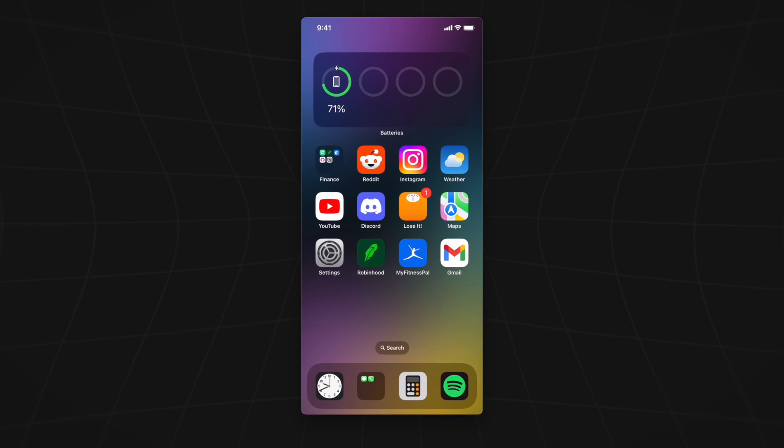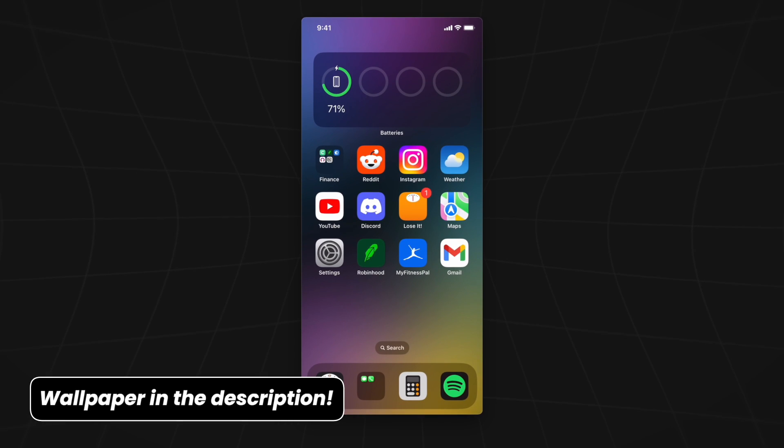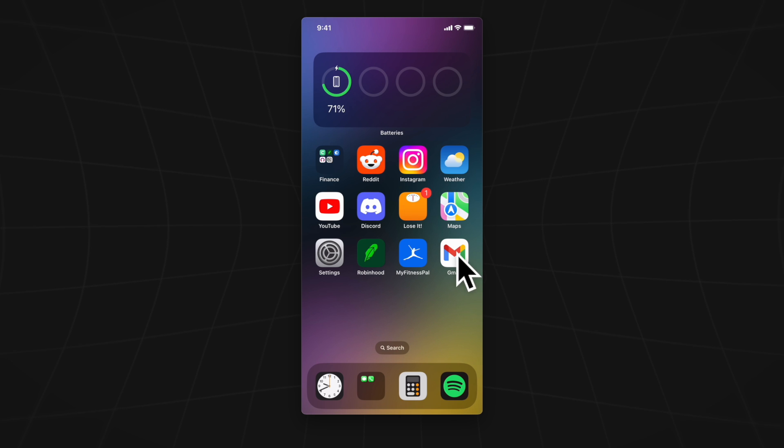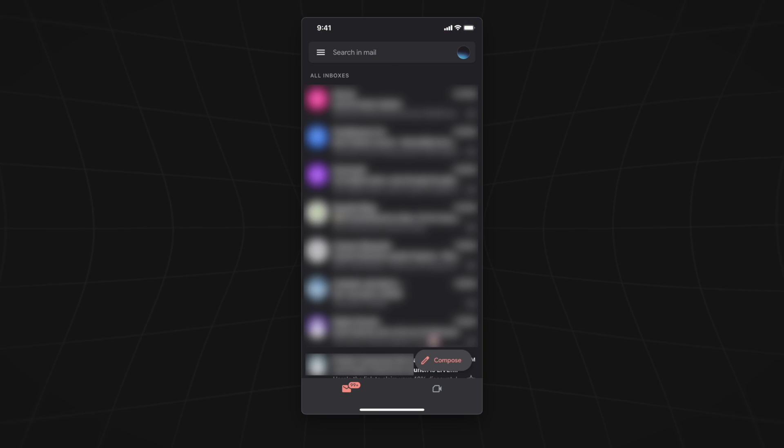In this video, we will go over how to disable notifications in the Gmail app. First, let's open up the Gmail app on our home screen. This will take us to the main inbox view.